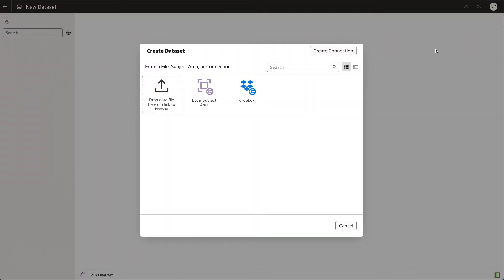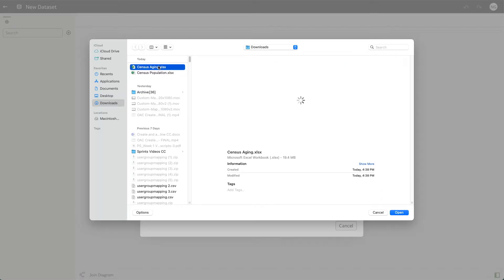Select the data file you want to create a data set with, whether it's in your local machine, from a subject area, or a connection. If it's from your local machine, select the file and click open.